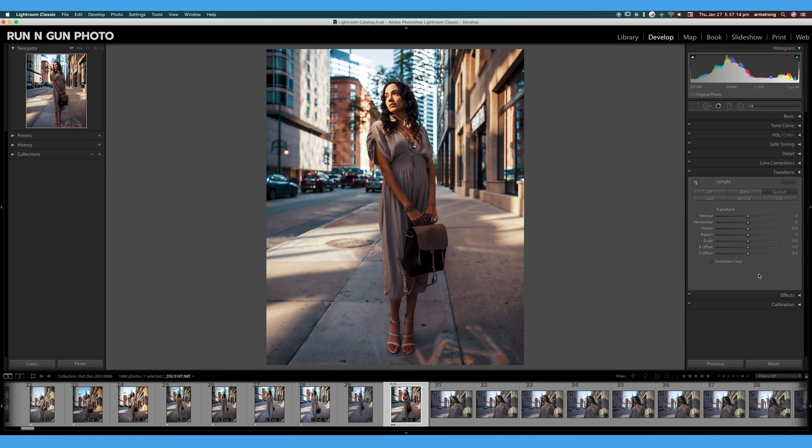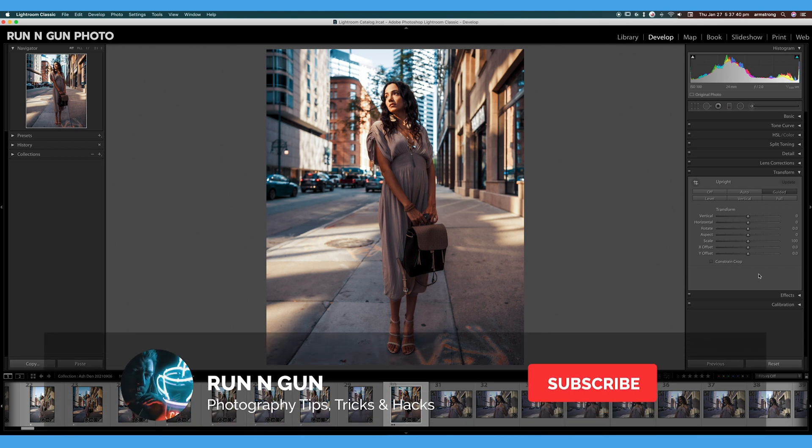But I really recommend giving the Transform tool a try. And as I always say, subtlety is key—you can really go overboard with this and you can really break your image, or you can make subtle edits and no one should even know that you've made edits to your image. And that is the Transform tool, or the Transform panel, in Lightroom Classic.